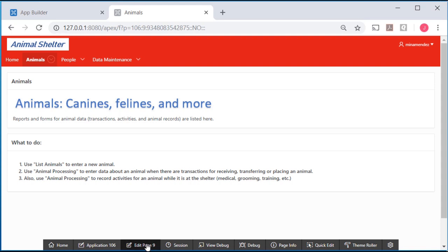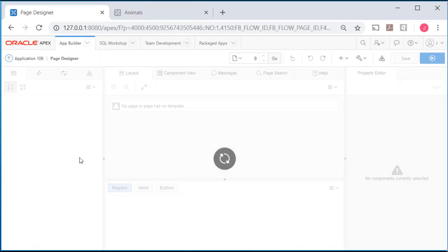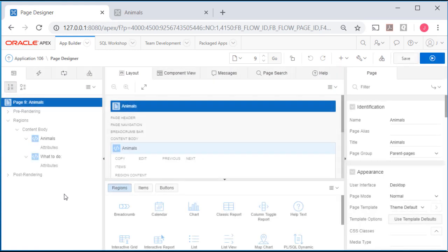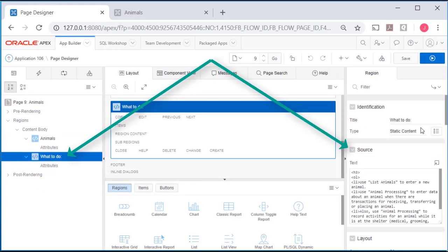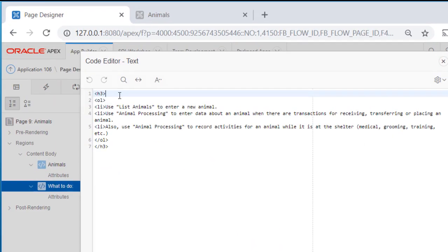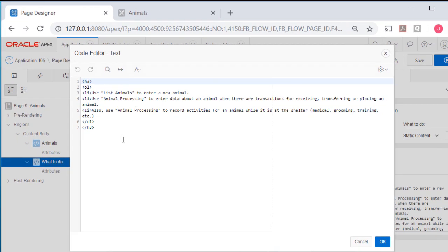I'll quickly go to the edit on this page just to show you the HTML. I added a region here with static content, enlarged the text with an H3 header tag, used OL for ordered list, and then put in the list items for the steps.